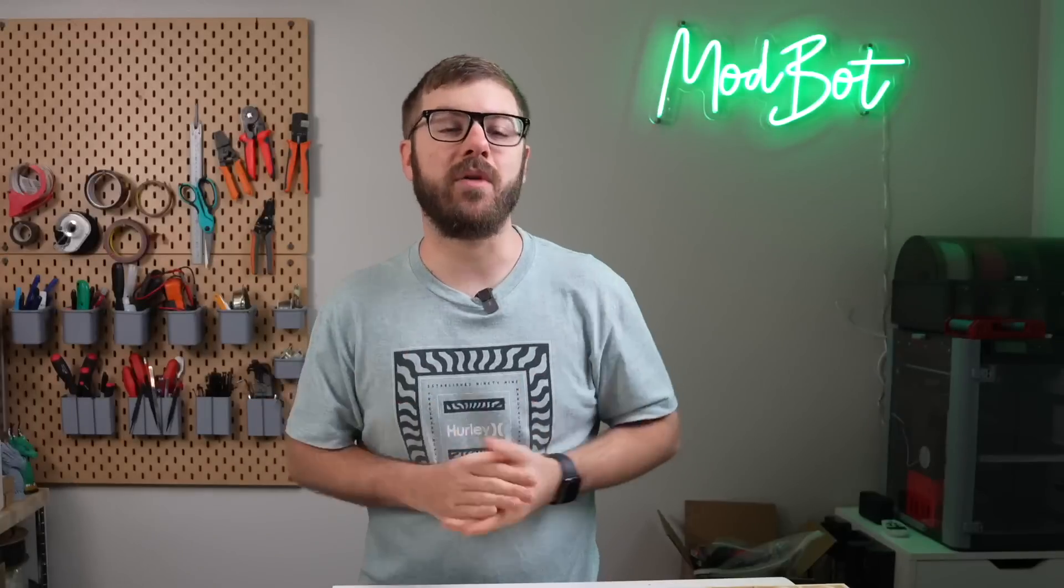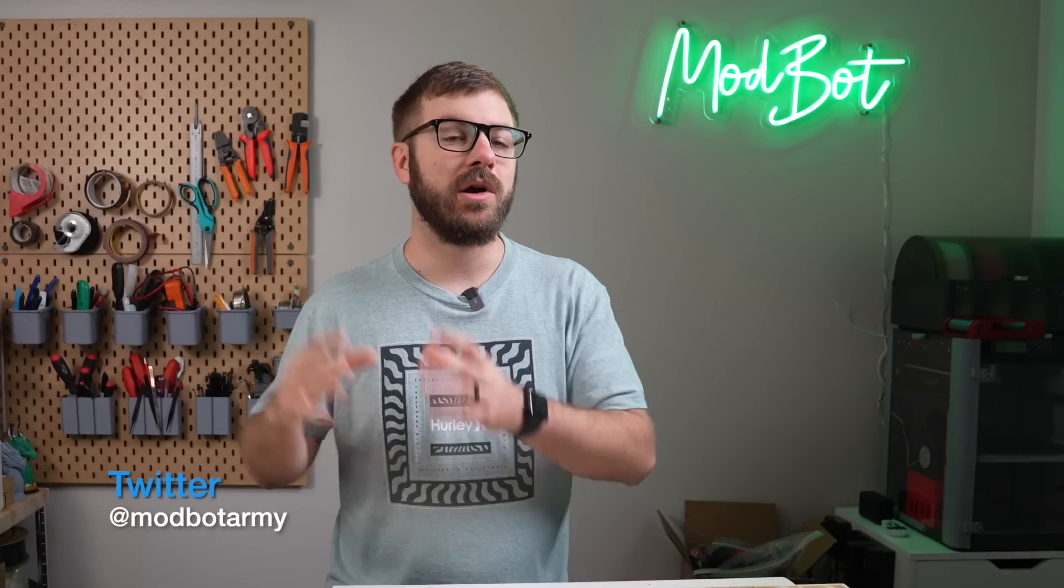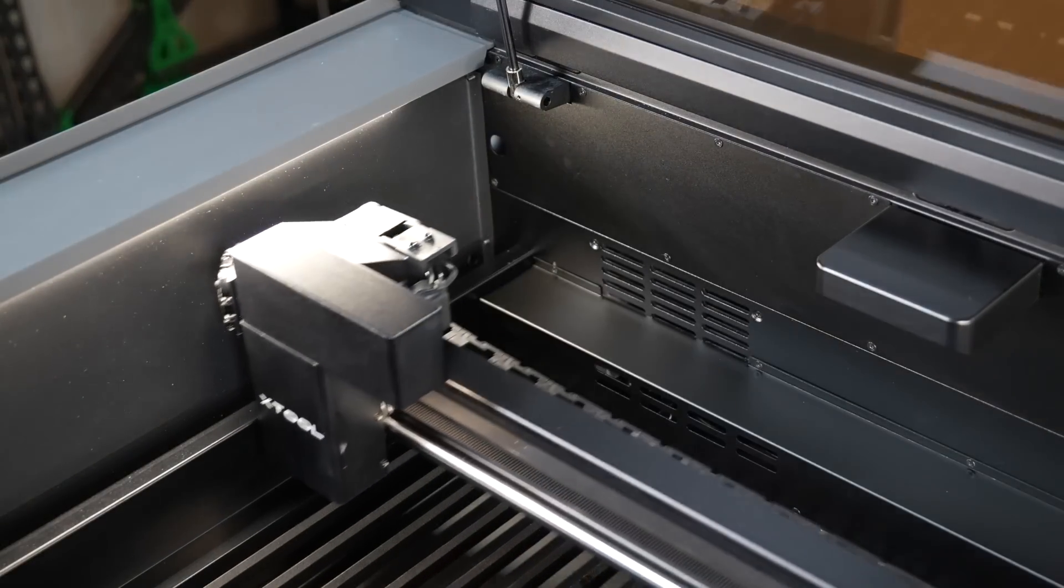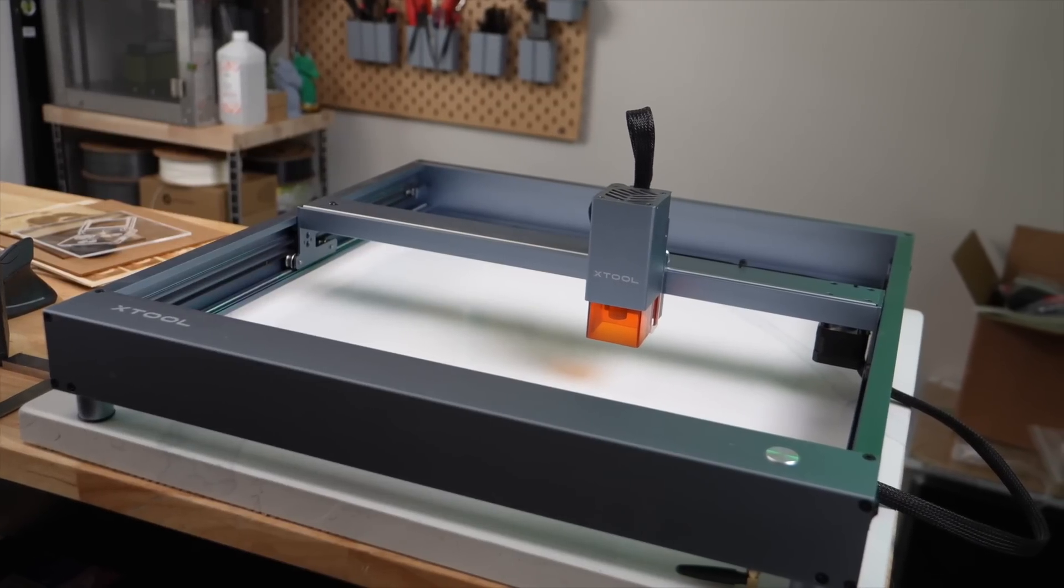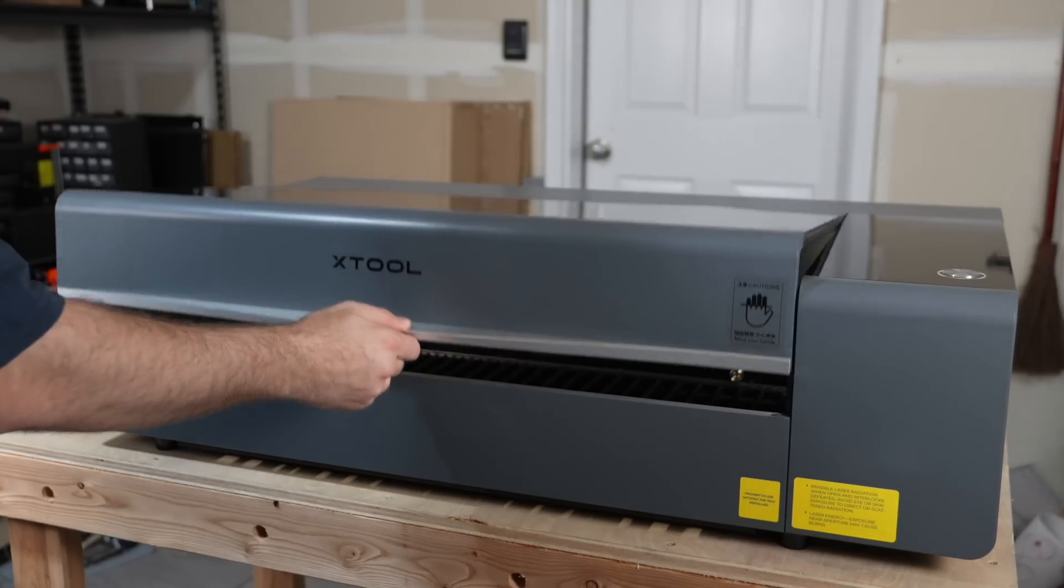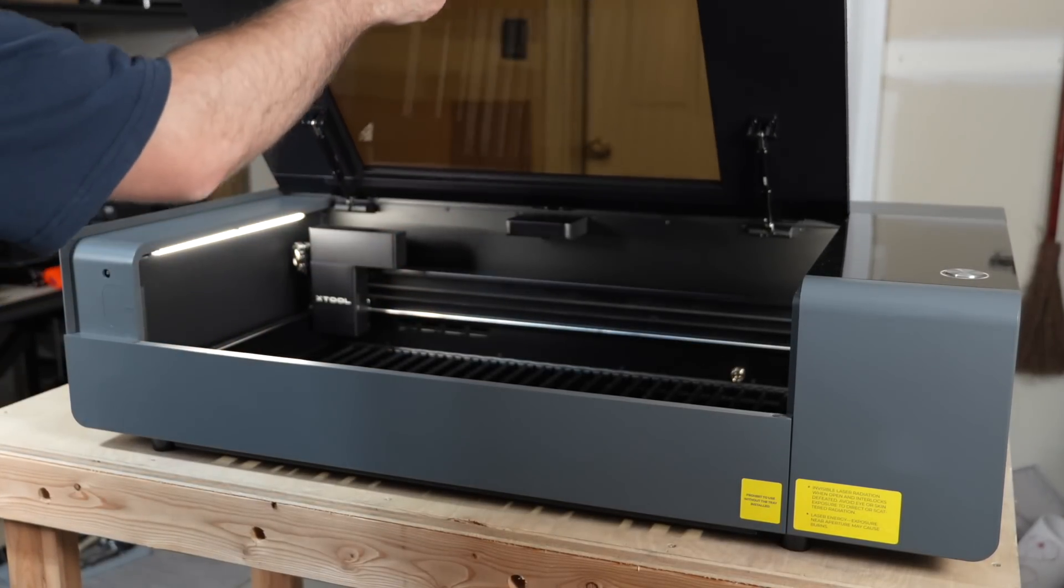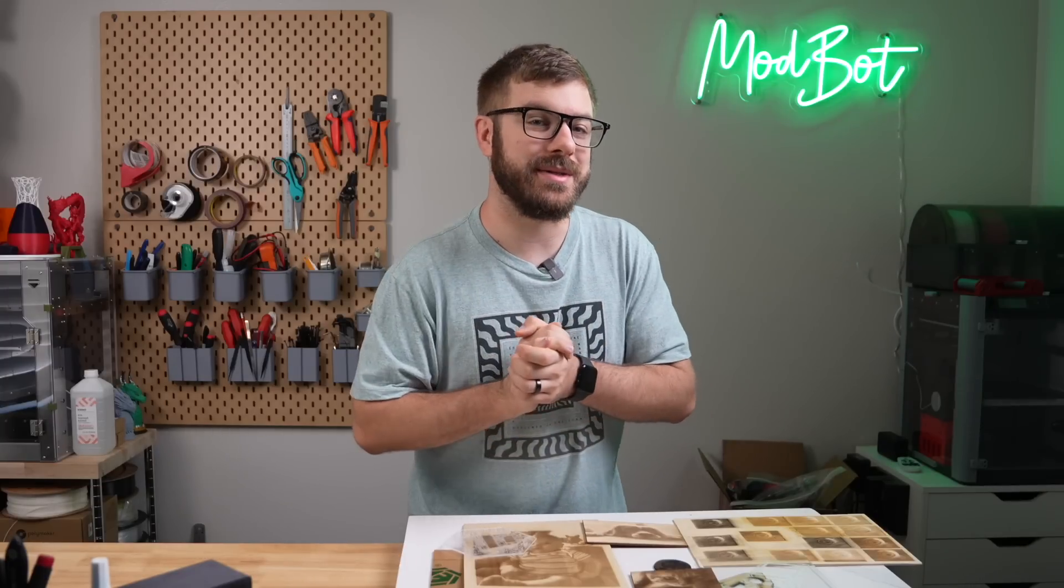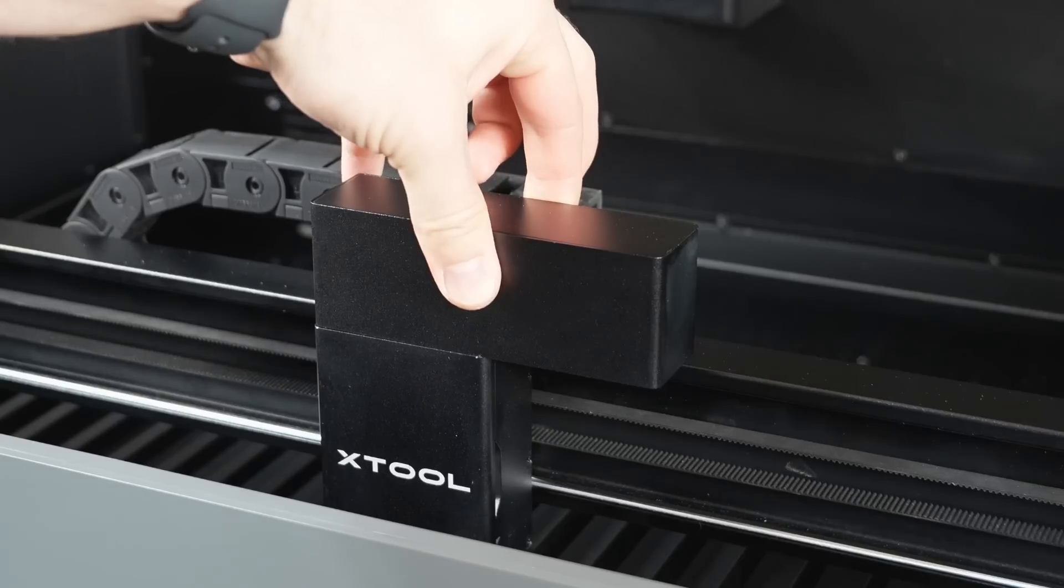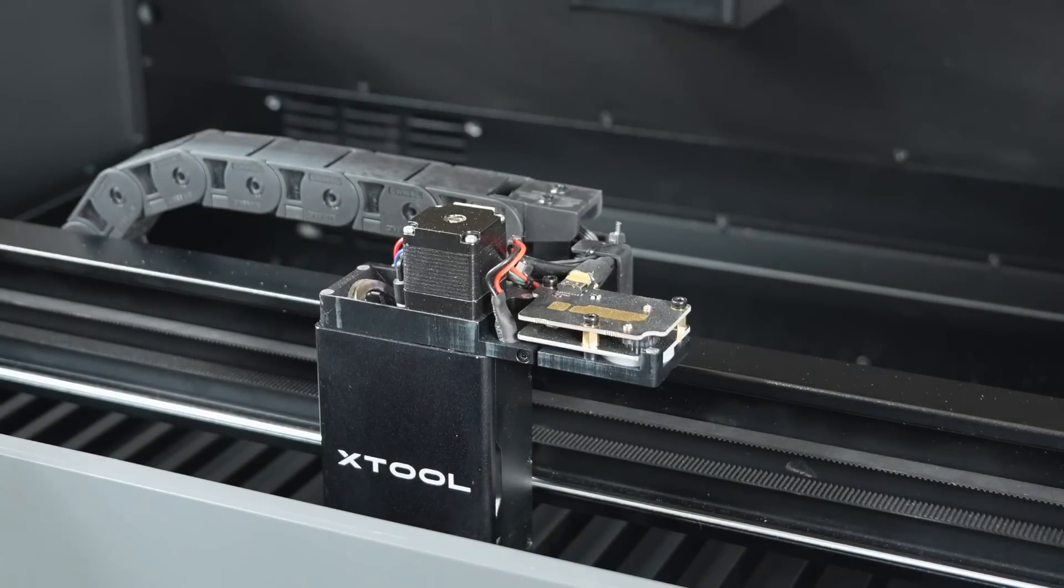Some months ago, Xtool contacted me letting me know they were releasing a new CO2 laser called the P2 and asked if I was interested in testing it out. After my positive experience with their D1 diode laser, I was really curious to see what their new CO2 laser was capable of and agreed. I've had some time now with this laser and have gotten a chance to run quite a few different engravings and cuts in various materials. So in today's video, we will dive into the Xtool P2.